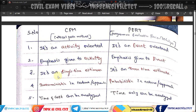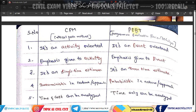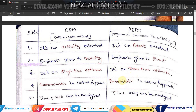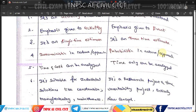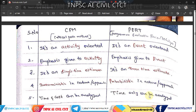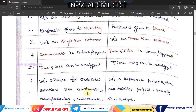CPM is activity-oriented. PERT analyzes both time and cost, whereas CPM analyzes time only. CPM is used in construction and manufacturing industries.